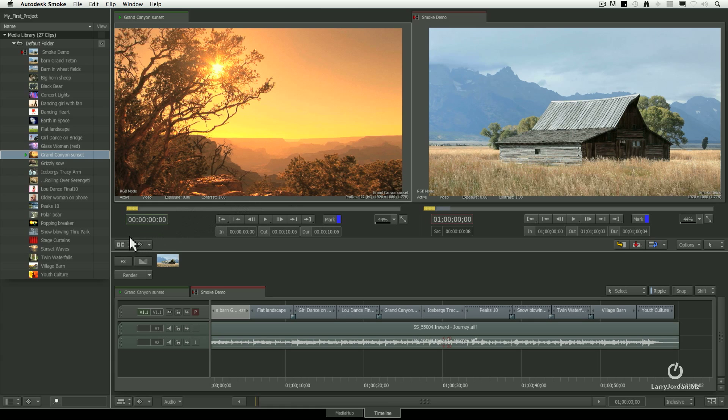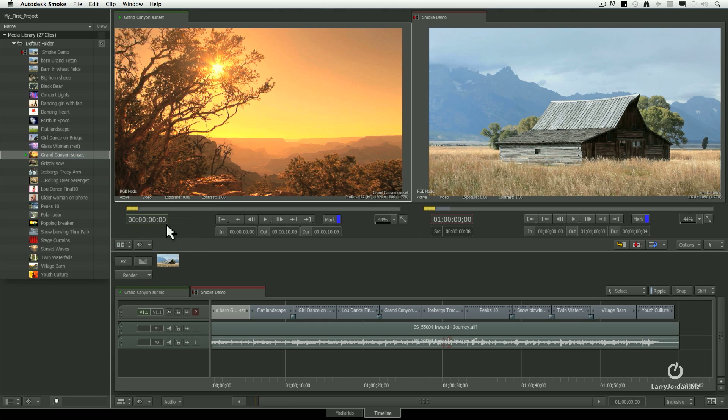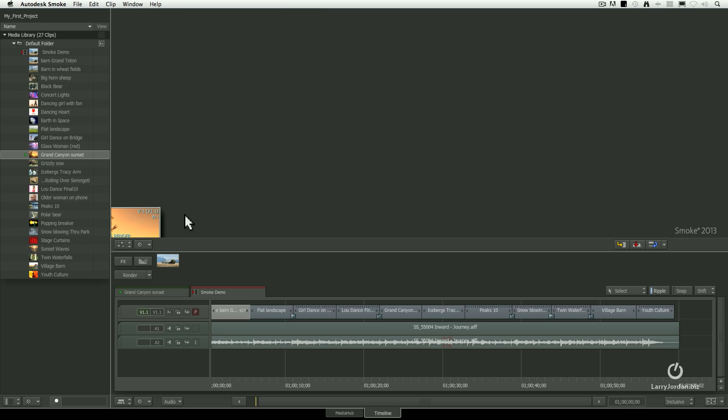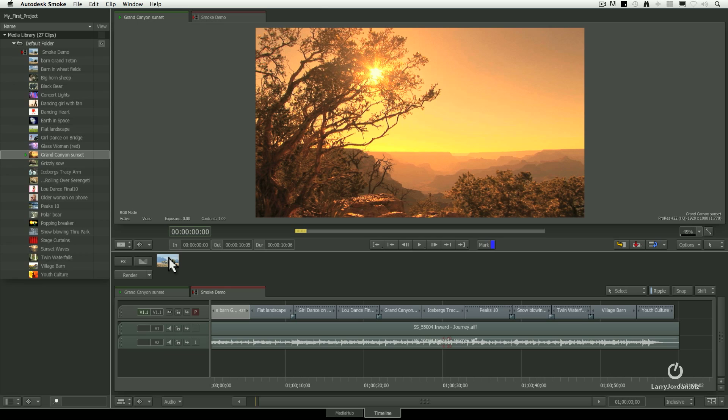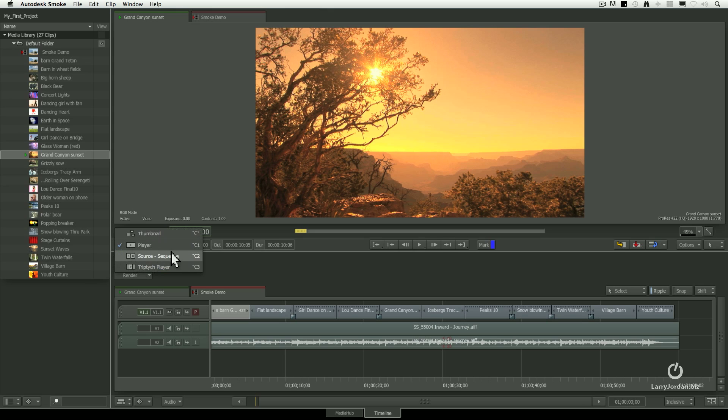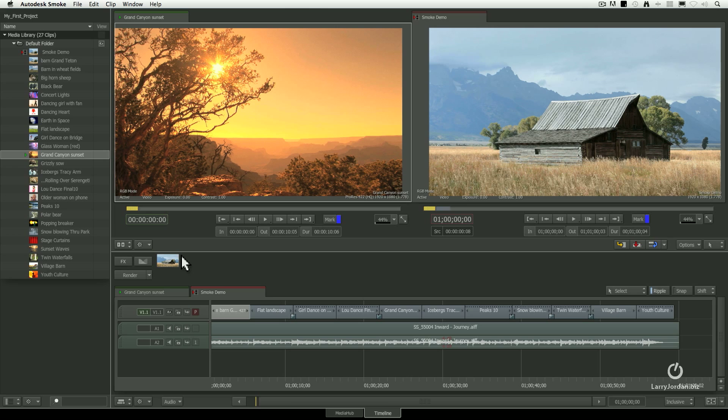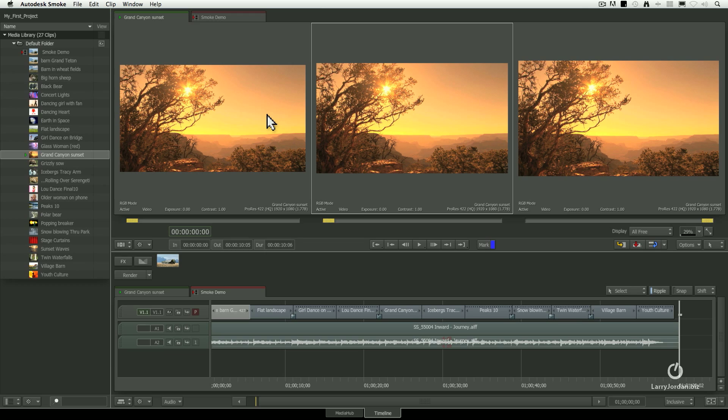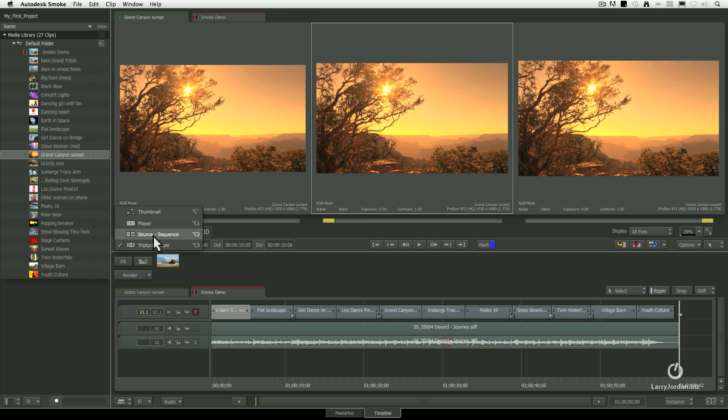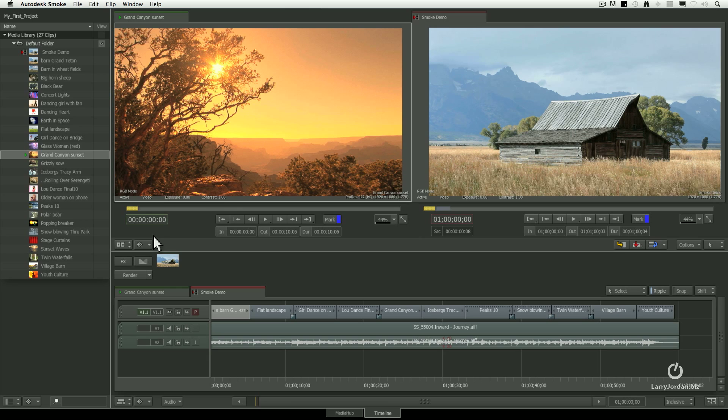We can change this display by going to this menu right down here. We can say take a look at thumbnails, and there's the thumbnail of what we're looking at. We can show the player. This is a single viewport, to use smoke terms. It's a player that allows us to see a single movie, whichever is highlighted in the media player. And source sequence is preview and program. We also have a triptych. The triptych shows us three images. We would use this for color grading and color correction. Most of the time, you'll leave this set at source sequence.